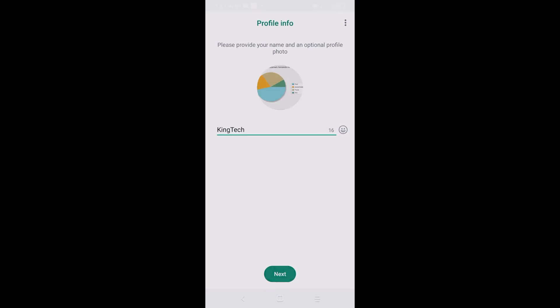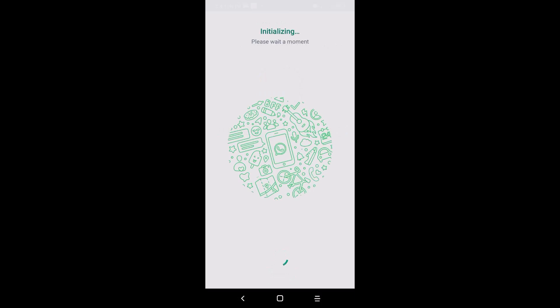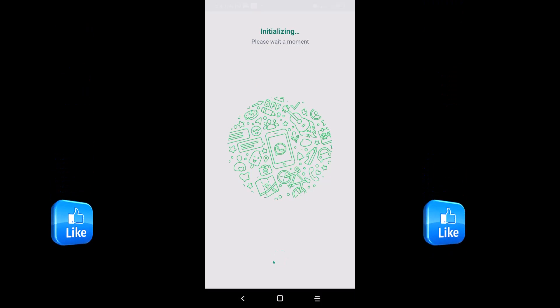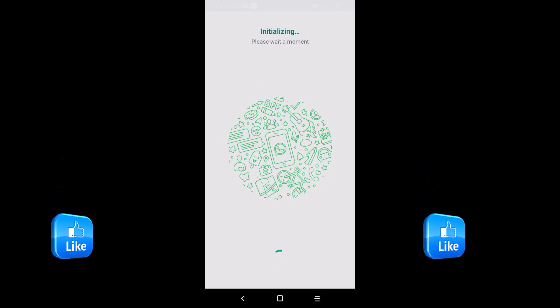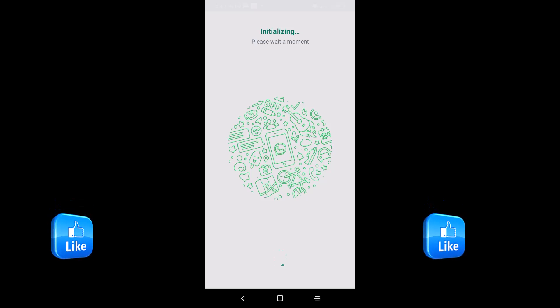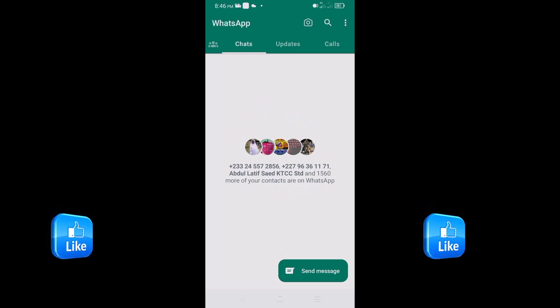I'll click Next and it begins initializing. I'm almost done setting up WhatsApp with a different phone number on the same device — so I should be able to have two WhatsApp accounts running simultaneously. And there we go, I'm now set up and ready to go.